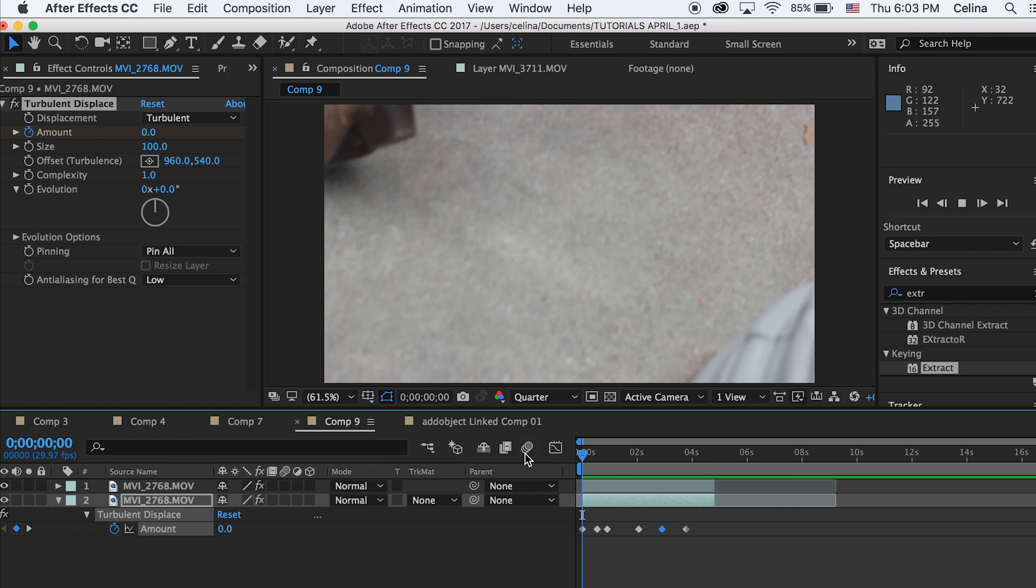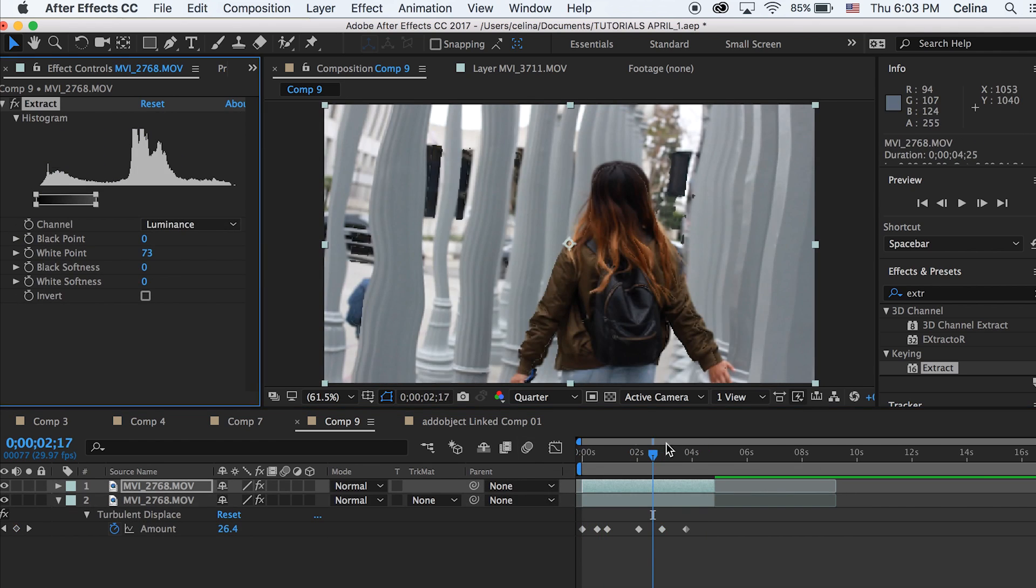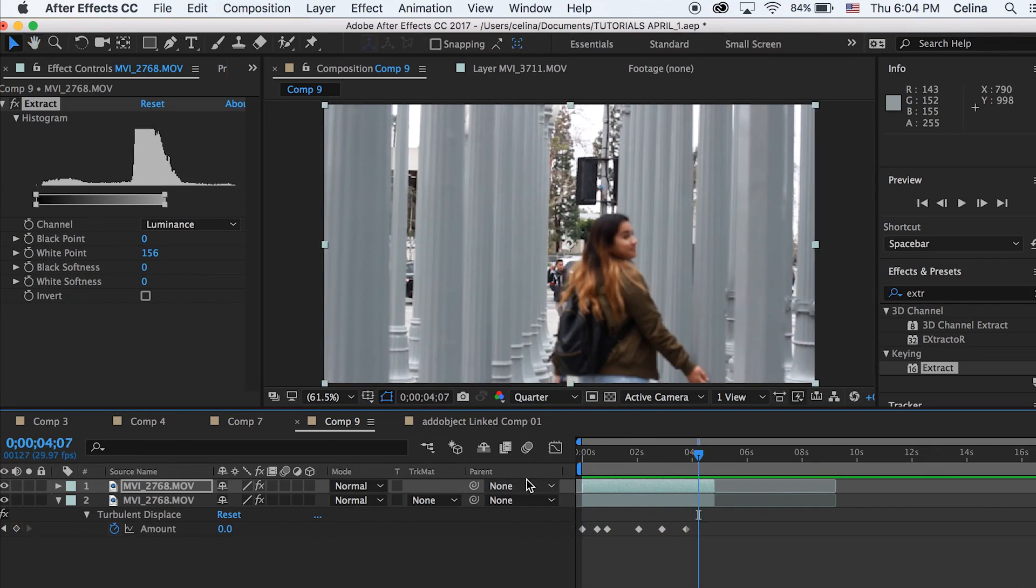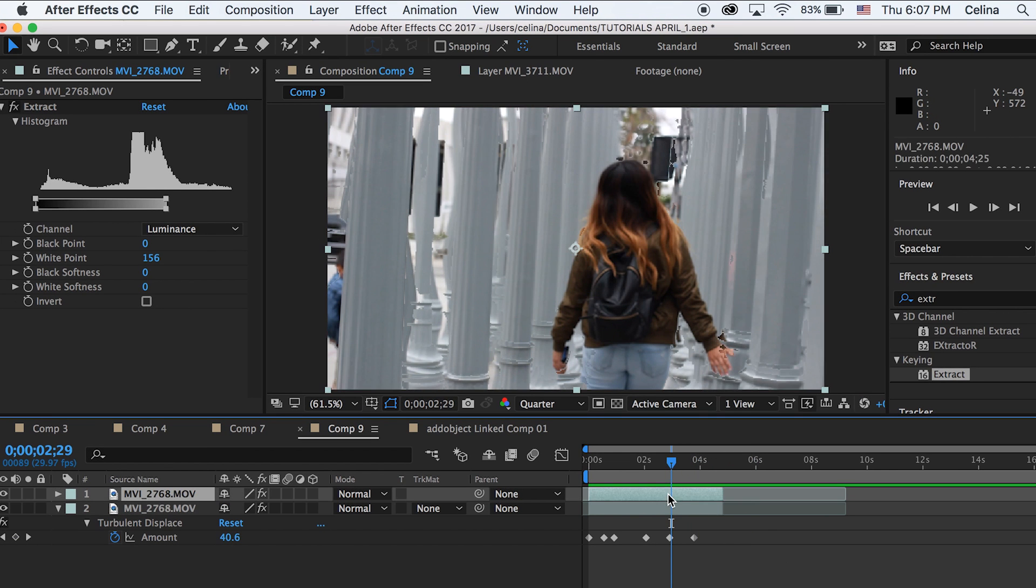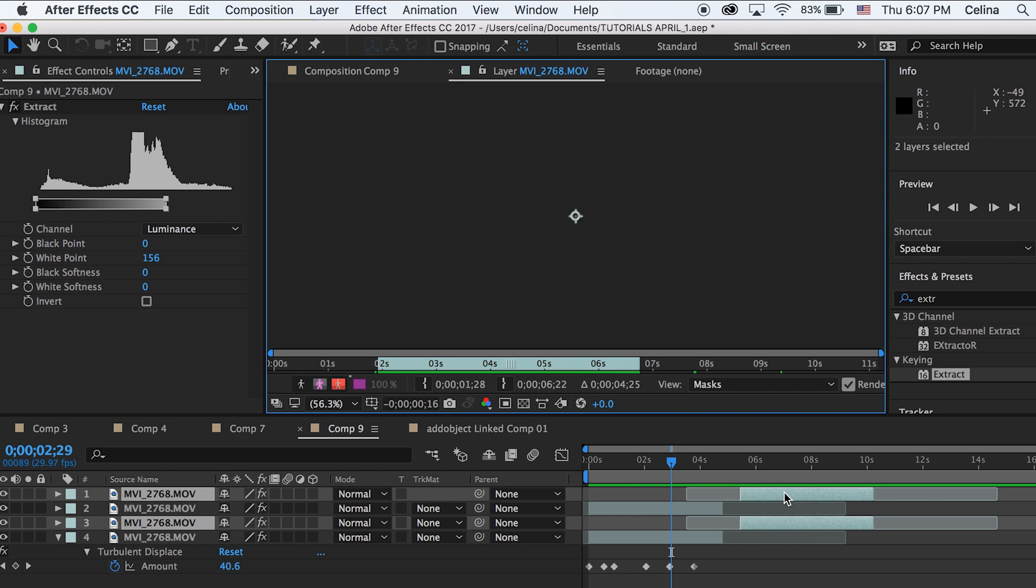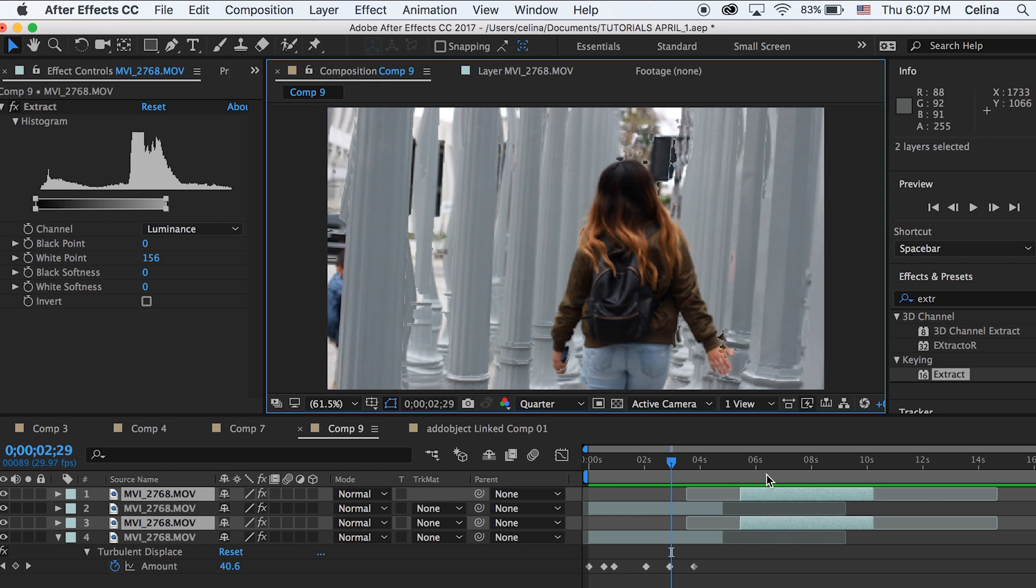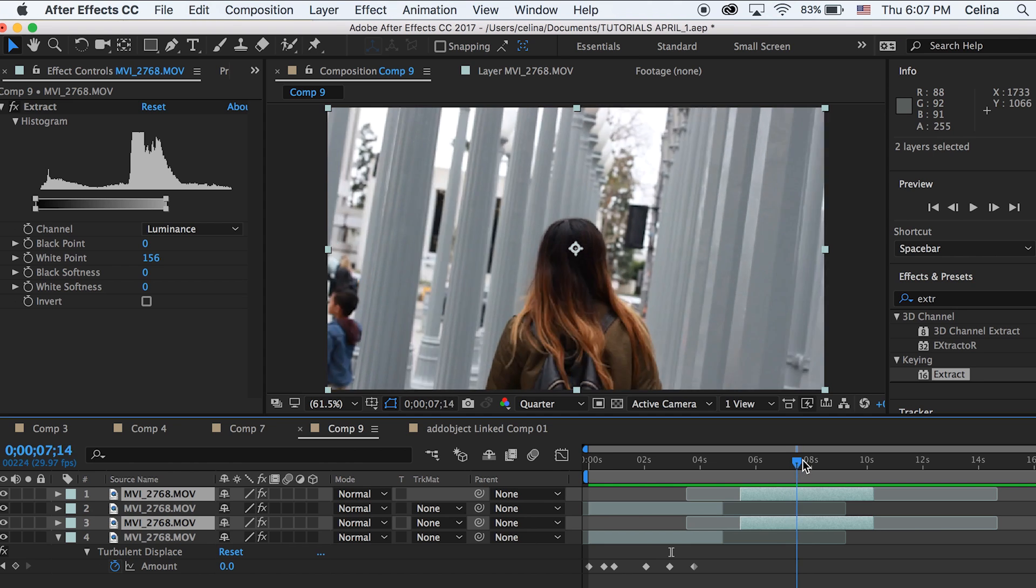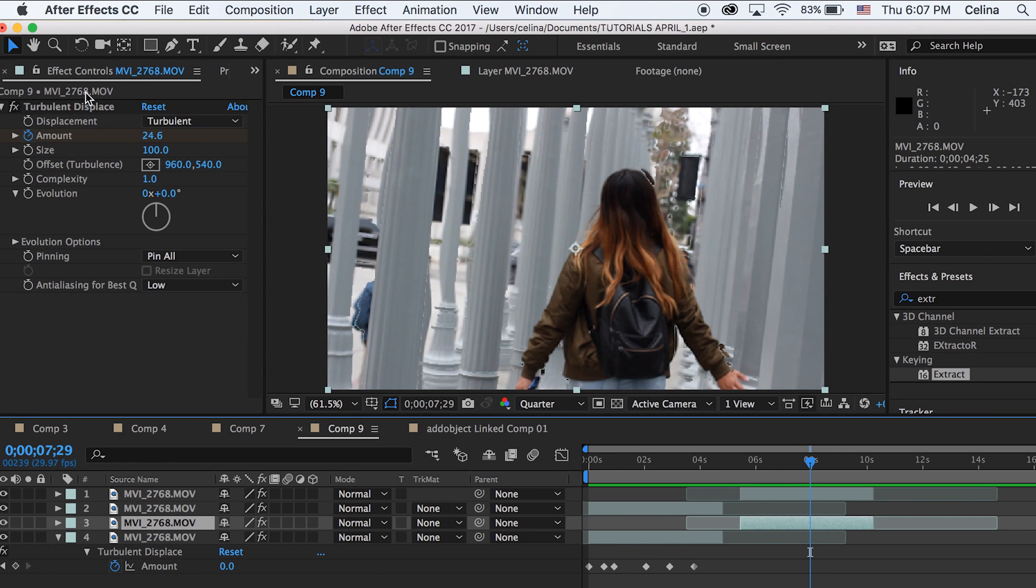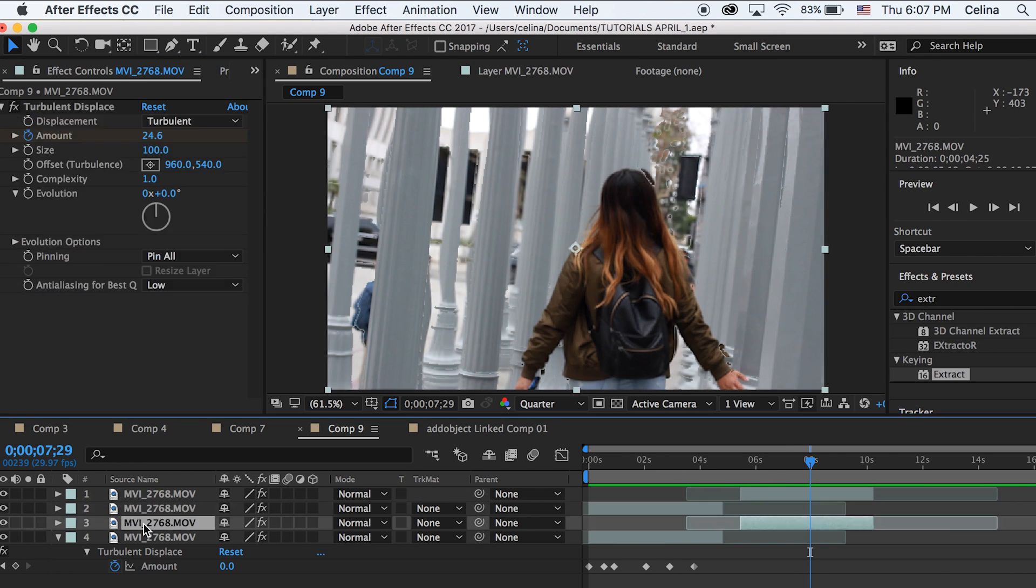You can adjust the extract number to whatever you like. It's up to your preference. I'm going to show you another way you can use this tool. I'm going to command D and duplicate my two clips again so I can show you a different way. I'm going to bring my second clip up to the front.